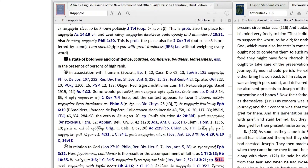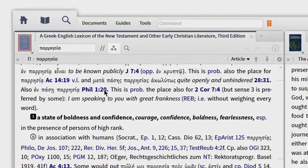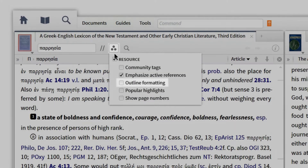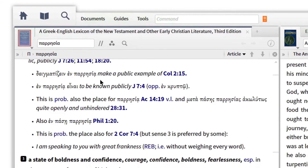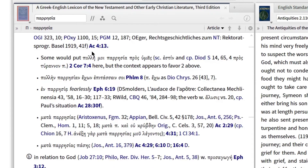If I want to break up these large paragraphs of text, I can use the lexicon outlining visual filter. This visual filter, which is included in Logos 6 base packages, makes it even easier to find and process the information I need.